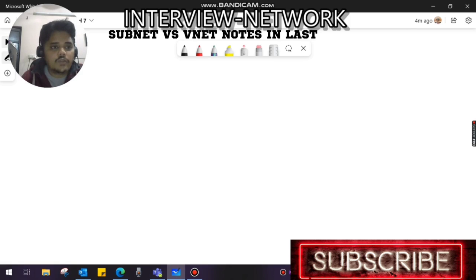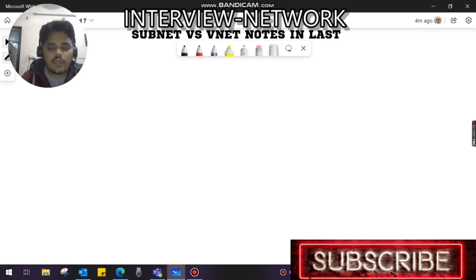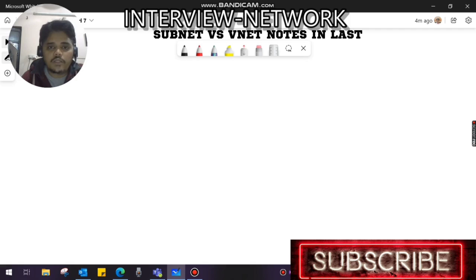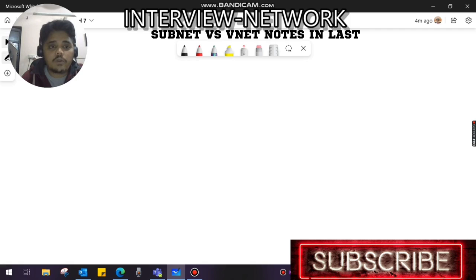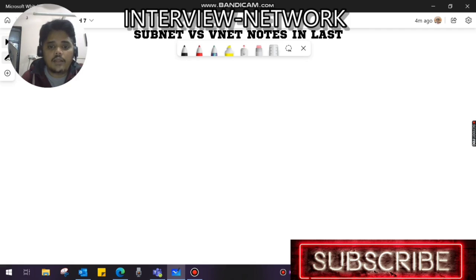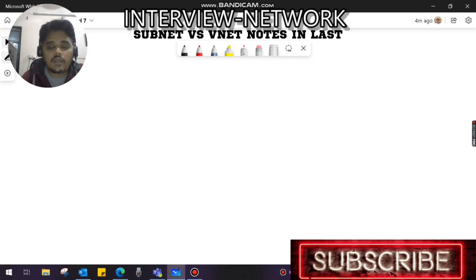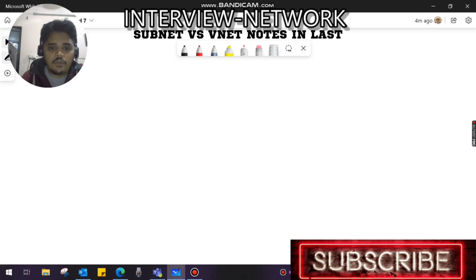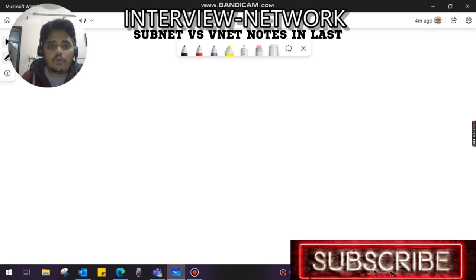Hello everyone, this is Ajit from Interview Network. Welcome to your channel. Today's topic is VNet versus Subnet. If you're new to VNet, the link is in the description. I've already prepared a video covering VNet on a high level. You can watch it to understand what VNet is about, because today we're going to learn how VNet and subnet are related and how we use them.